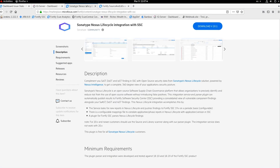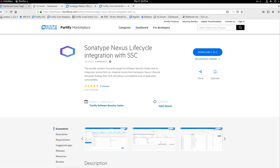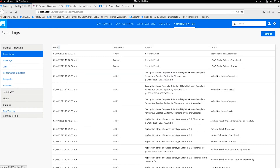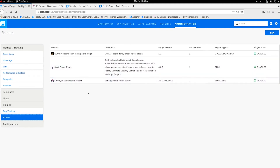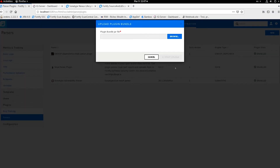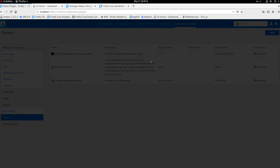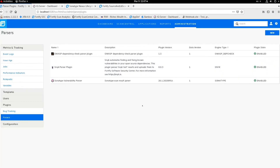I downloaded this plugin and first imported the Sonatype parser into Software Security Center. From Administration > Plugin > Parser, you can see I already imported the Sonatype vulnerability parser and enabled it. It's very easy — you just click New, import the JAR file, and enable it. This is the first step: import and enable the Sonatype parser within Software Security Center.